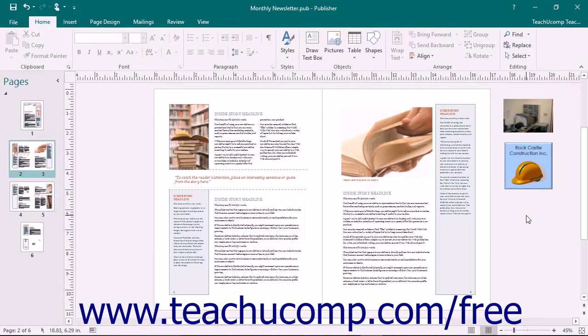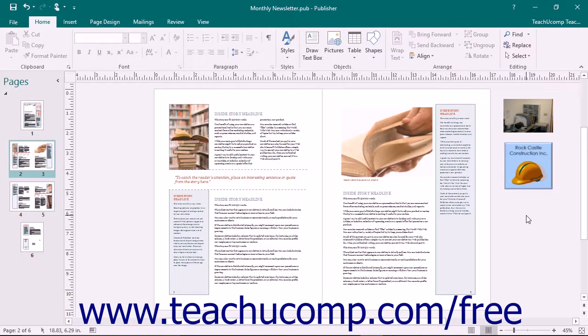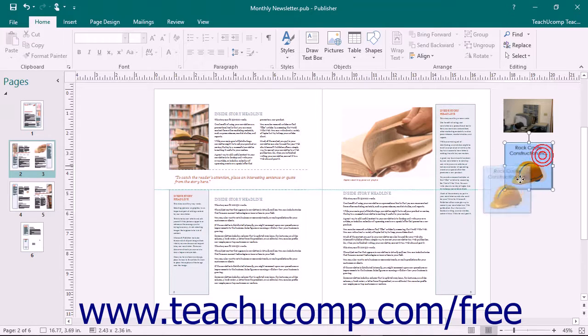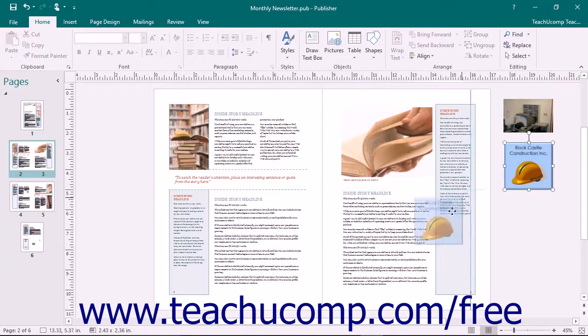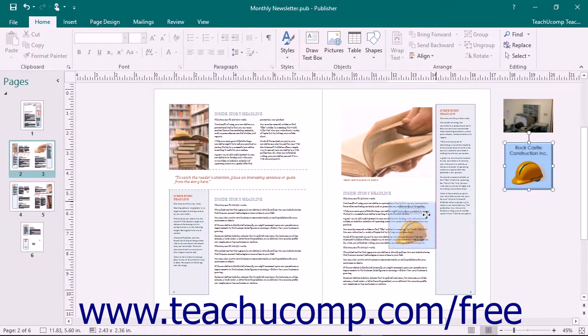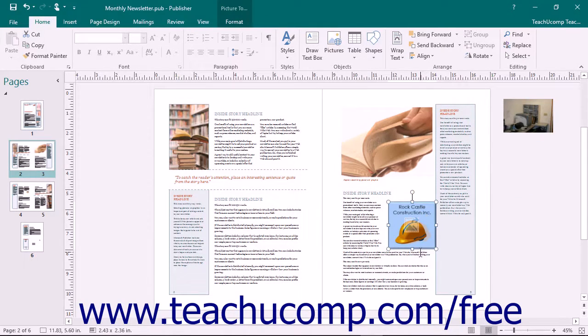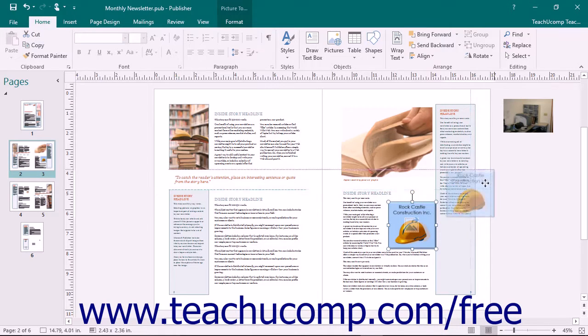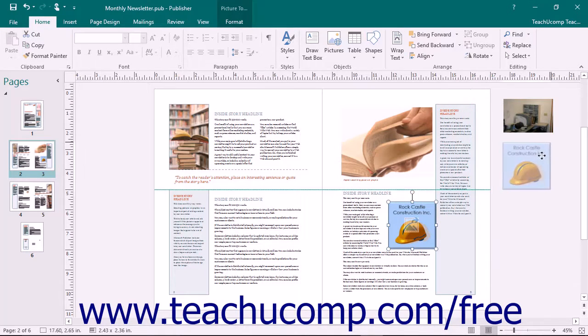If you insert multiple pictures at the same time using either the Insert Picture dialog box or the Insert Pictures window, Publisher will add the selected pictures into a column within the scratch area to the right of your publication page. Click and drag the pictures from the scratch area into your publication pages. Likewise, you can click and drag a picture off a publication page and drop it into the scratch area.